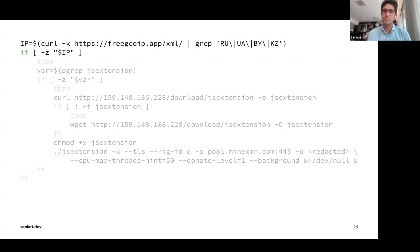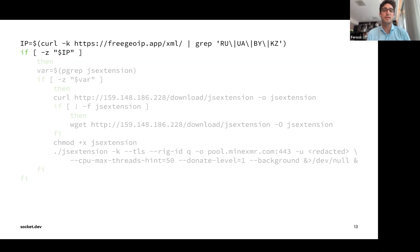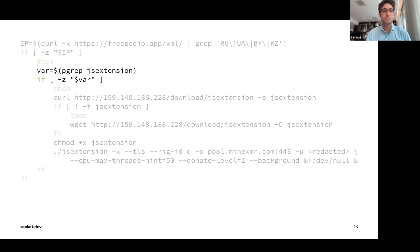If the user is coming from Russia, Ukraine, Belarus, or Kazakhstan, the script exits early and does nothing. This is actually common in malware — the author doesn't want to antagonize local law enforcement in the countries where they live or where their associates are. For people in other countries, the script continues executing.